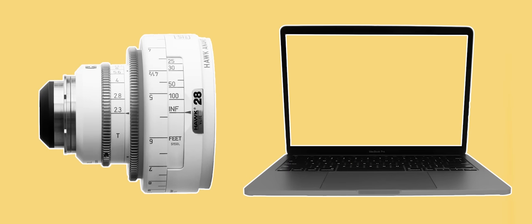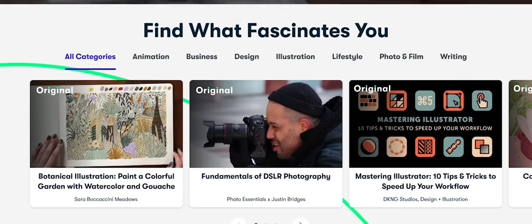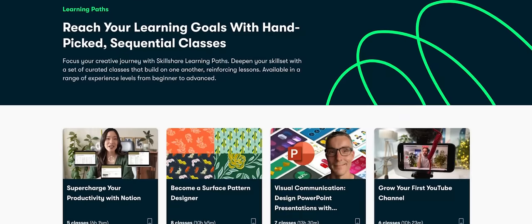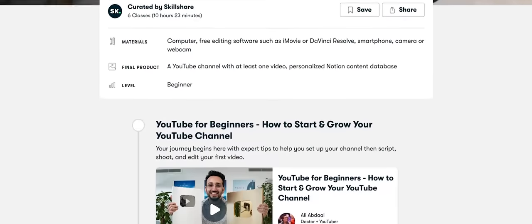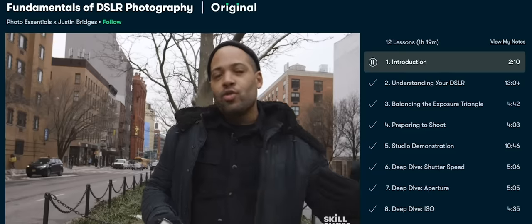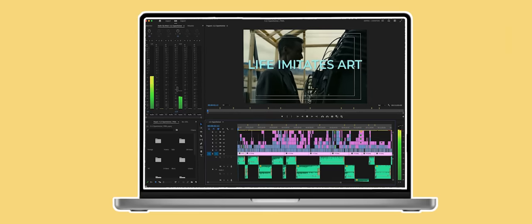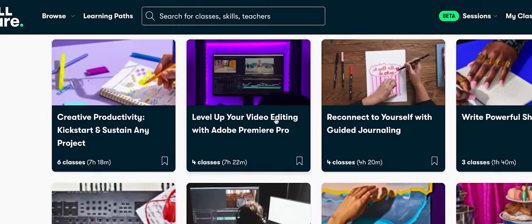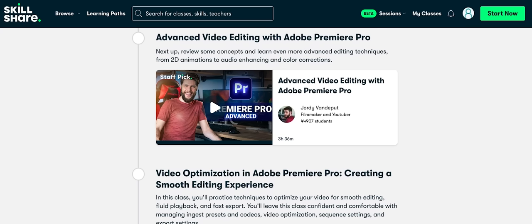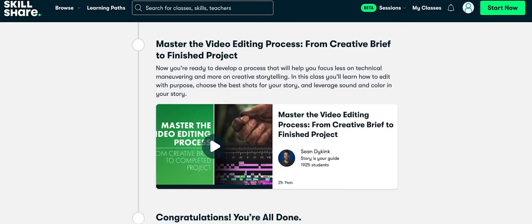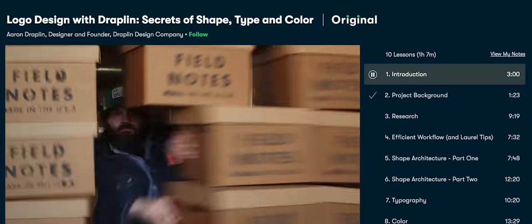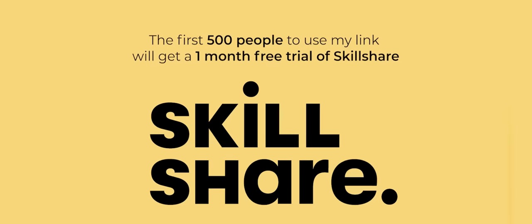All of this information about anamorphic lenses I've picked up through actually working with them as well as through learning about them with online resources. A great community that incorporates both of these facets of learning is Skillshare, the sponsor of this video. Skillshare's learning paths combine a collection of classes with a specific goal in mind to help you master a skill through learning as well as doing. The first 500 people to use my link in the description below will receive a one-month free trial to Skillshare.